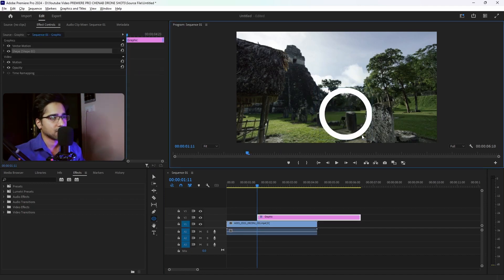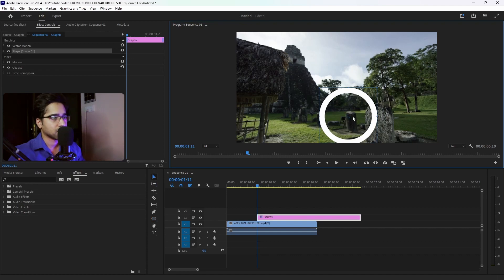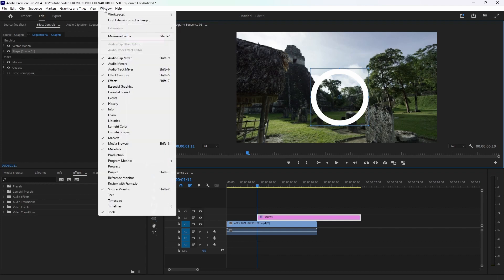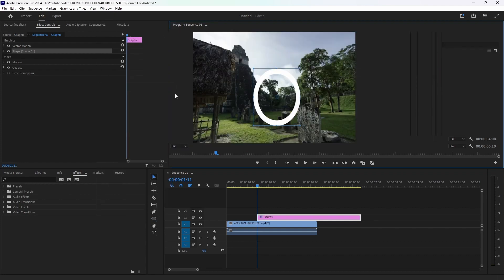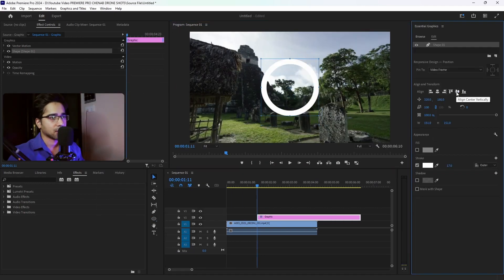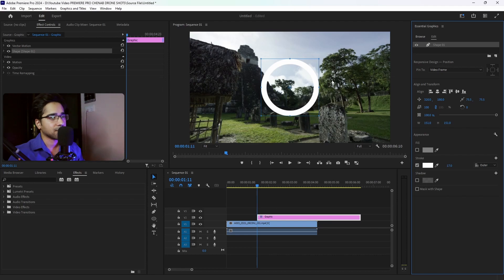Let's try to make it accurate. Now we will align it — we will go to the Essential Graphics and align it so that everything will be a proper set. After that, we will put everything on the other part.